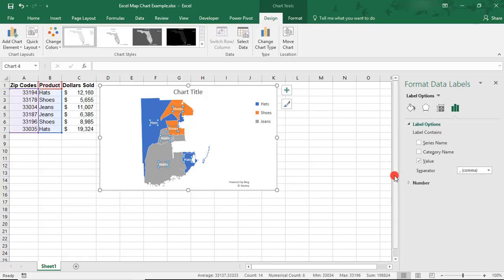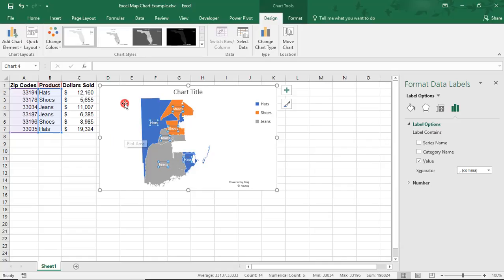The second type of map, a value map, is very much like a heat map. Using the same data as in our last example, our data is still highlighted, but if it wasn't, I would just select the chart to highlight it. I'm going to drag the highlights on Product to Dollar Sold.